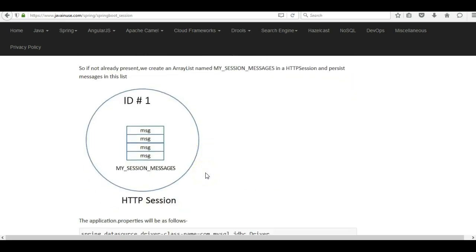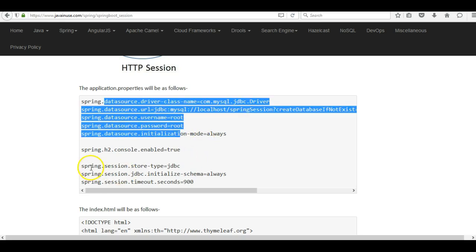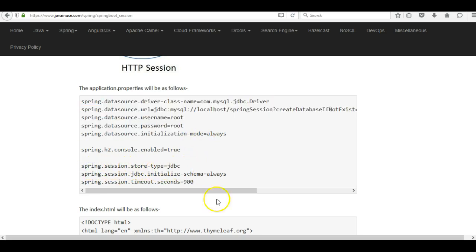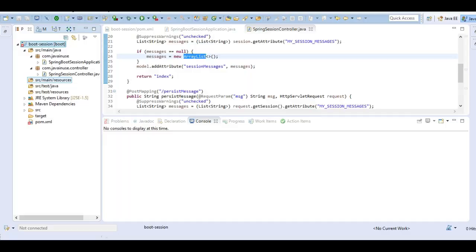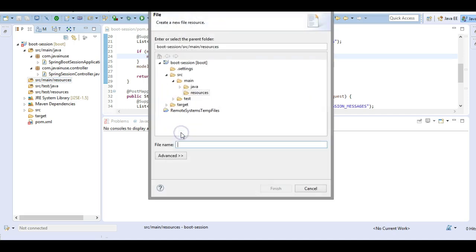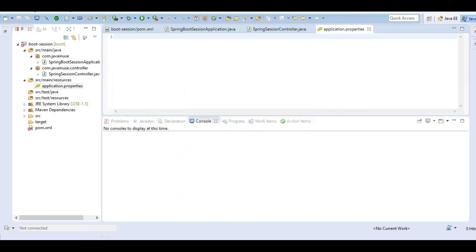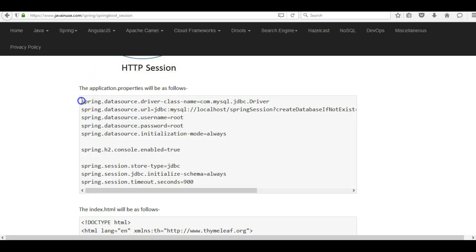Next we'll create the configuration file. In `application.properties` we specify the MySQL database details and also set `spring.session.store-type=jdbc`. Let us create this file and copy the contents.